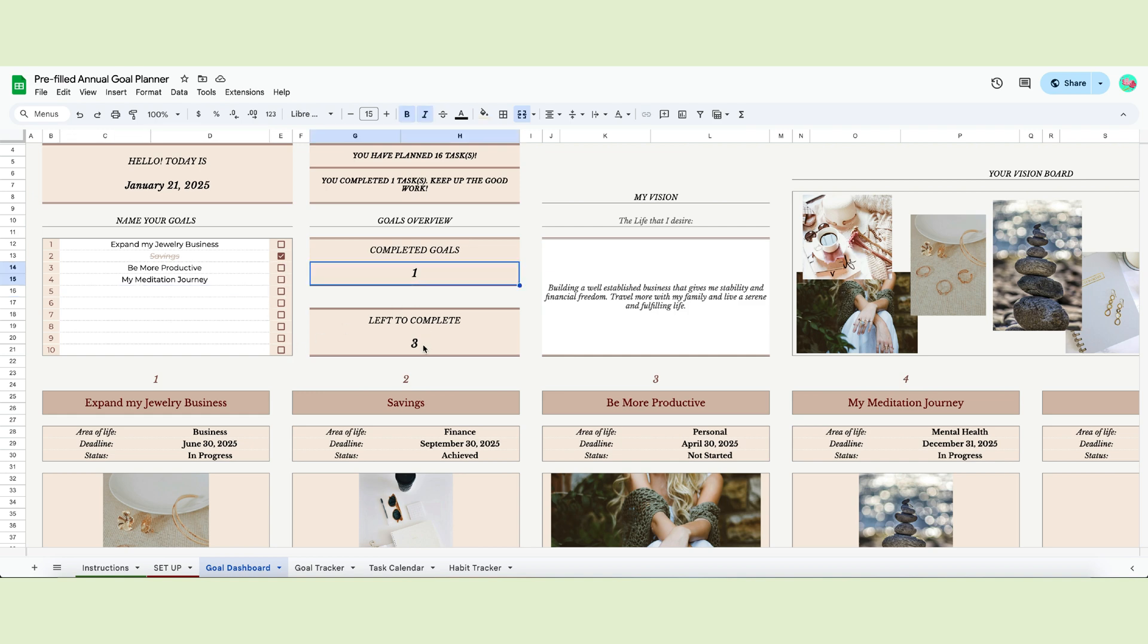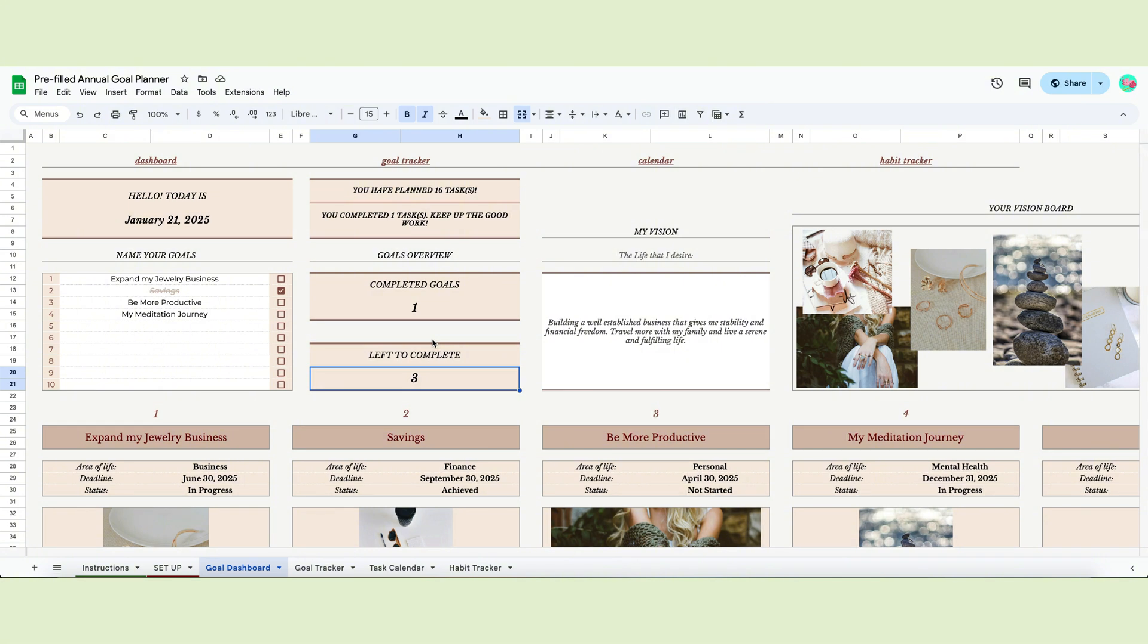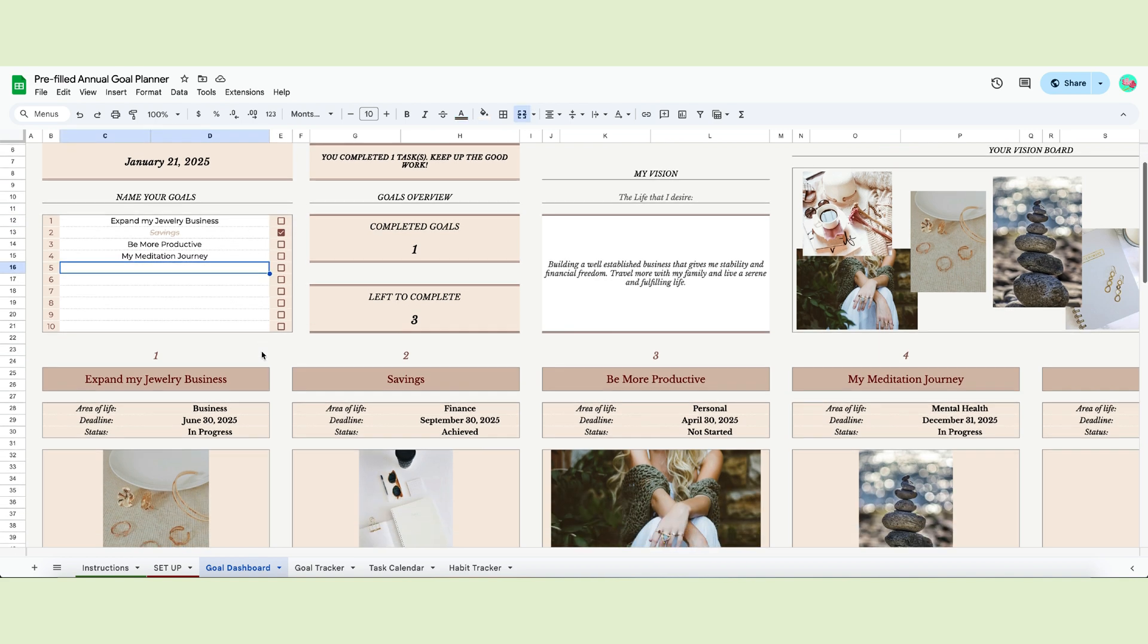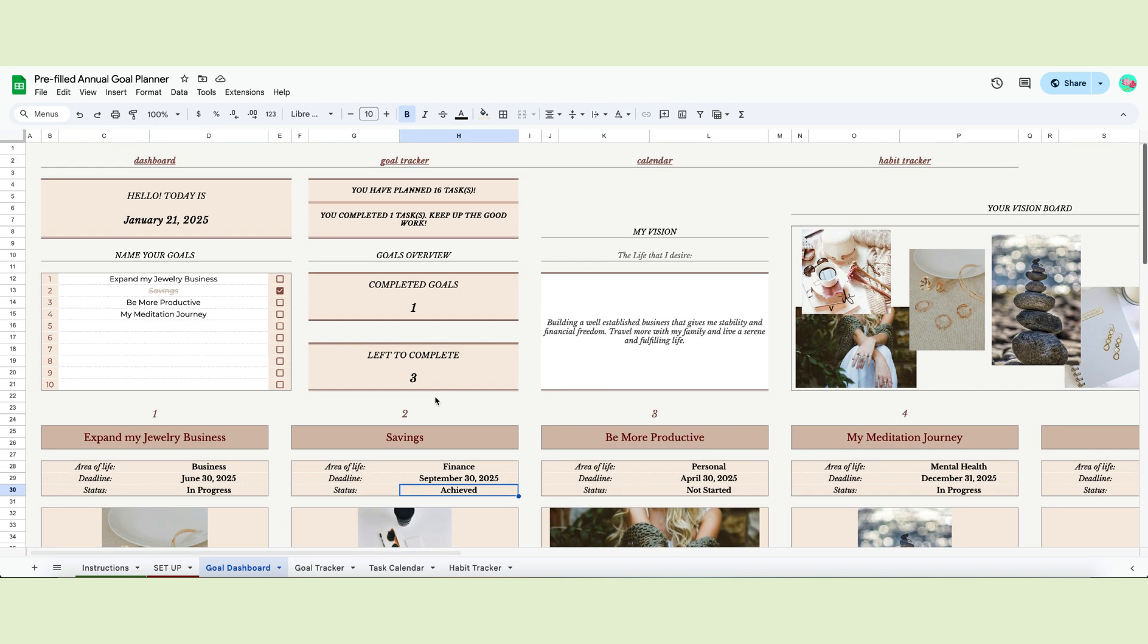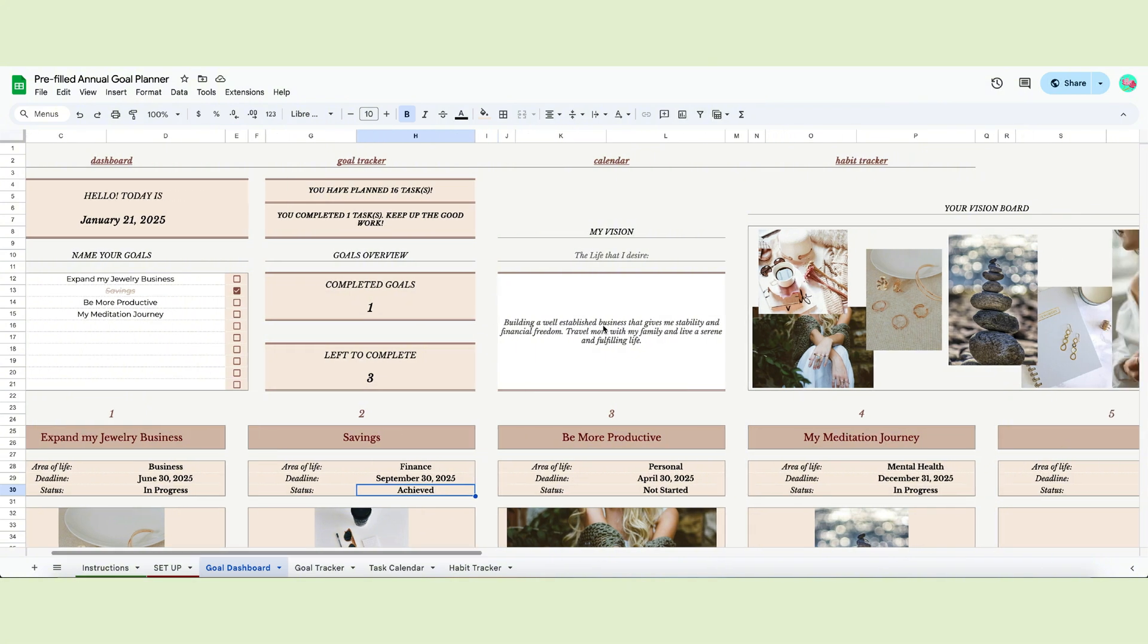Once you start completing your goals, you'll see how many are left. As you can see, the white cells are for you to edit, while the checkbox is automated. Every time you mark a goal as achieved, the box will check automatically and the notification will count it.